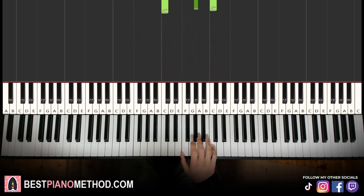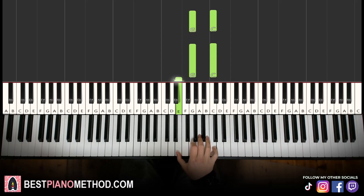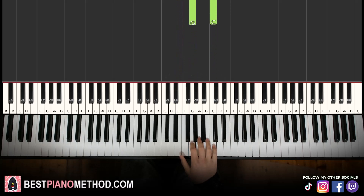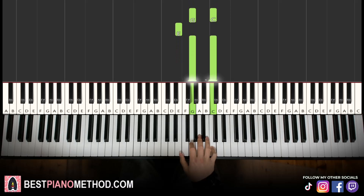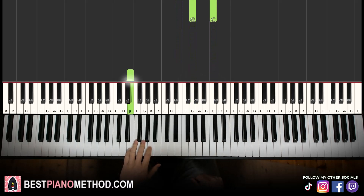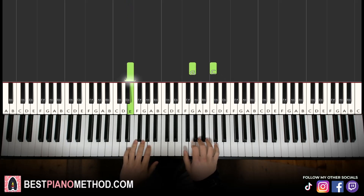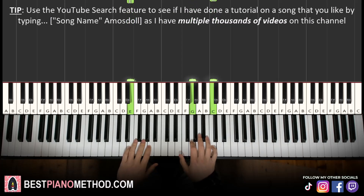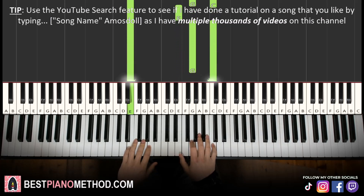Moving on to the second part. Right hand continues: G, C double notes, played twice, and then down to E and back up to the G, C double notes. So G, C twice, E, G, C. Left hand we just have the E bass note. Together, you just play the first note on both hands together.